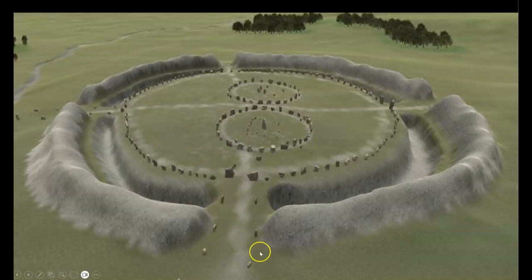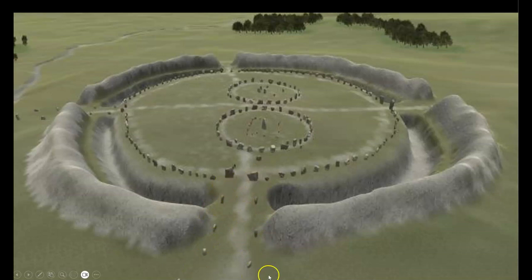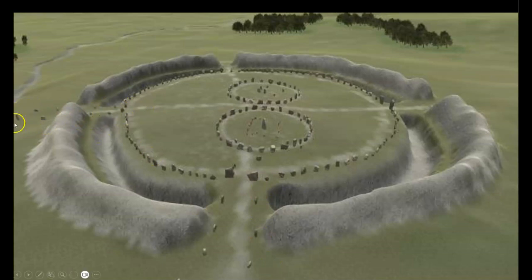First, here, with the West Kennet Avenue, and the second, here, known as the Beckhampton Avenue, that both lead to two completely different types of structures that will be shown soon in some upcoming Sunday site visits.